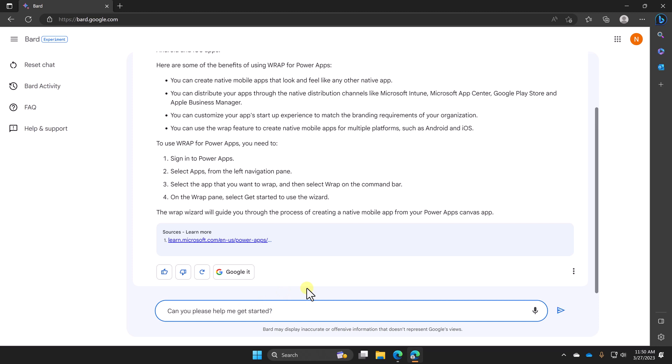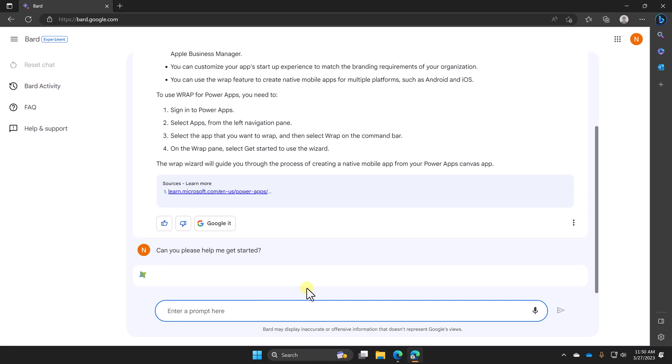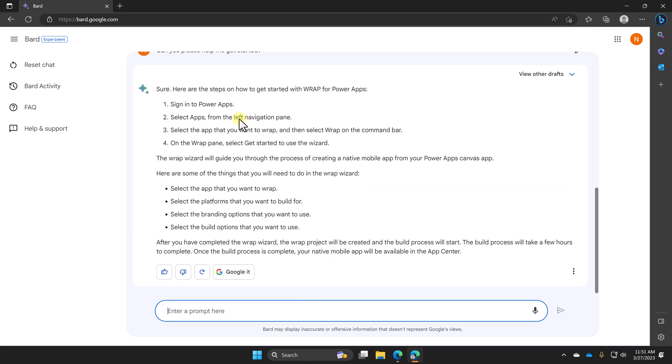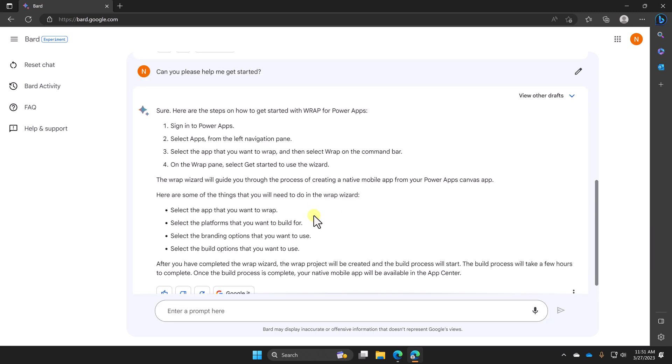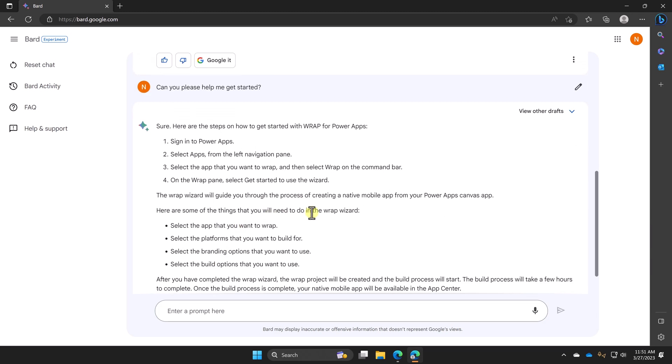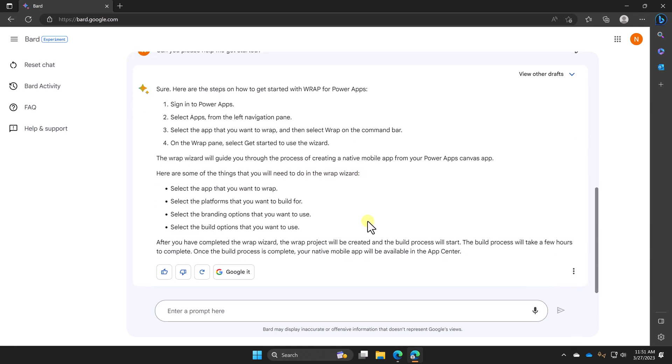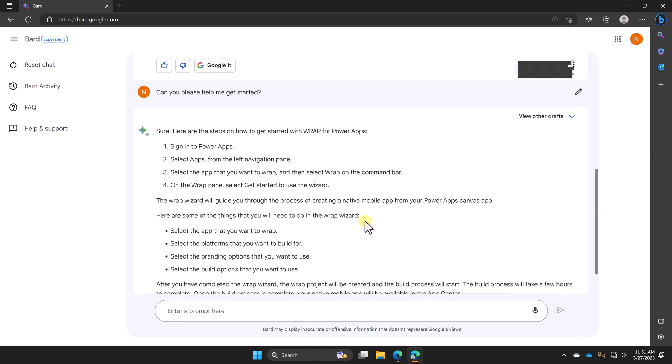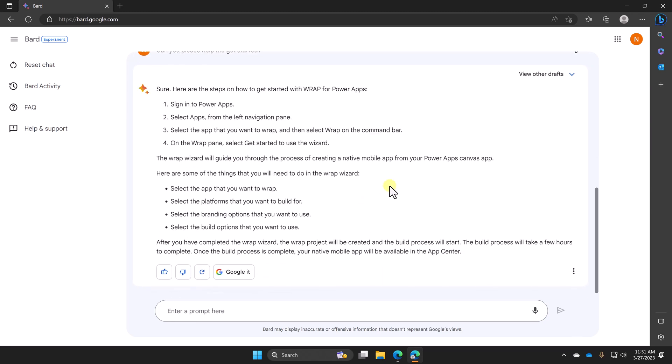So now what we want to do is say, can you please help me get started? We'll hit enter there and see what happens after just a few seconds. Look, it gave me steps. It's like, hey, do this, then this, then this. And so those are valid steps to get started.